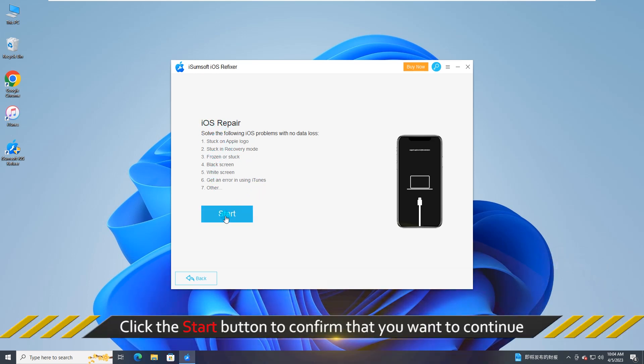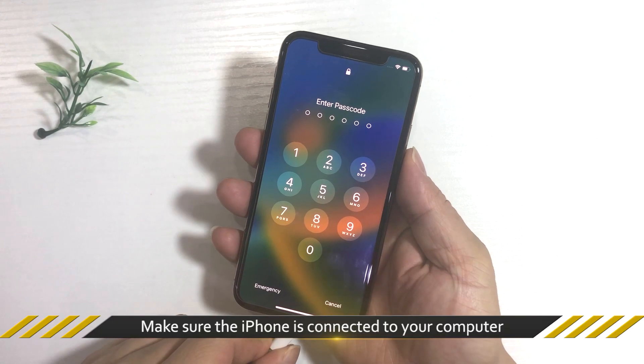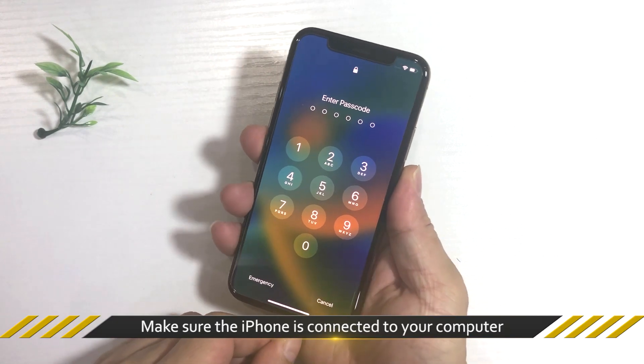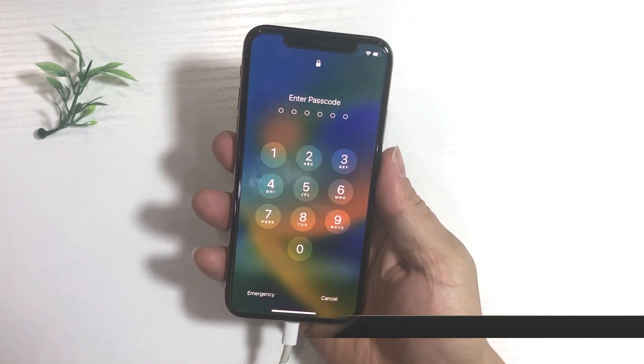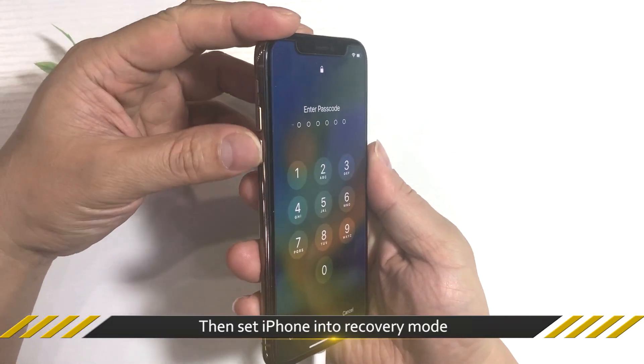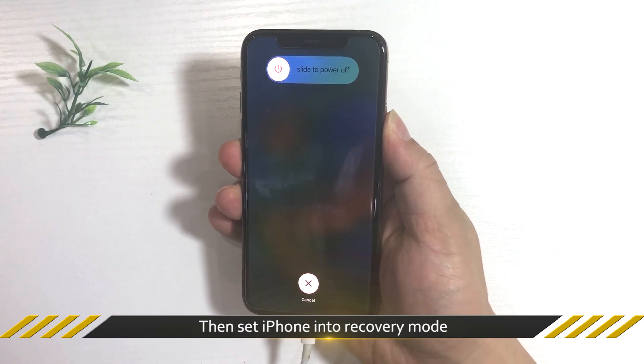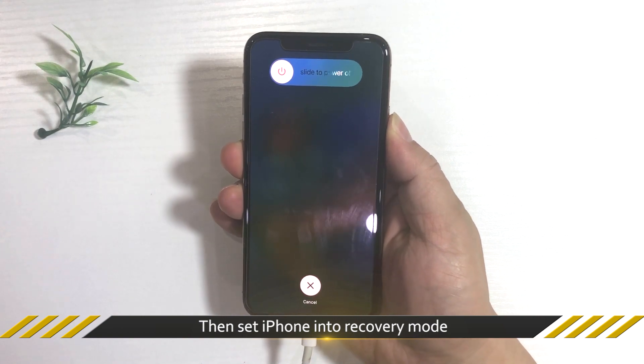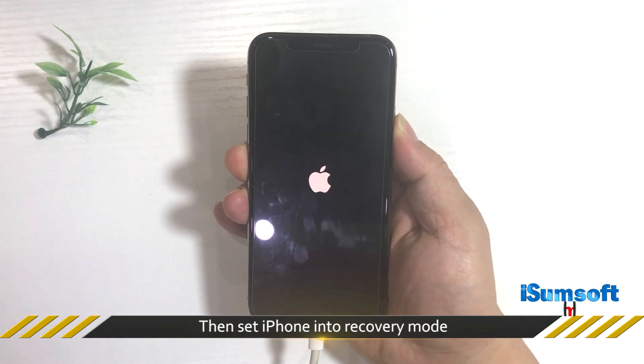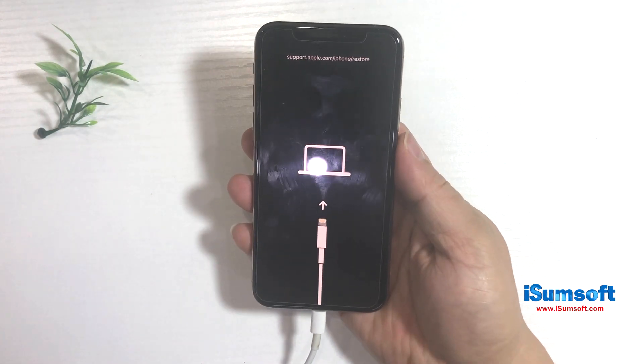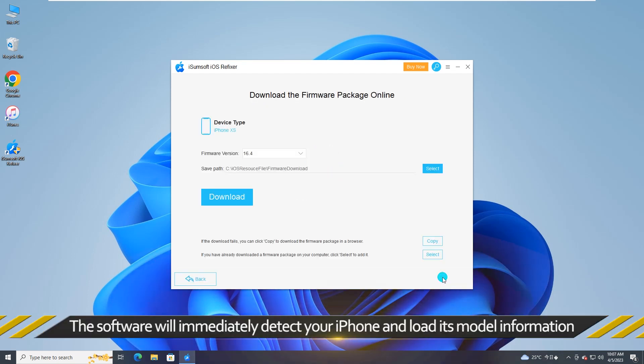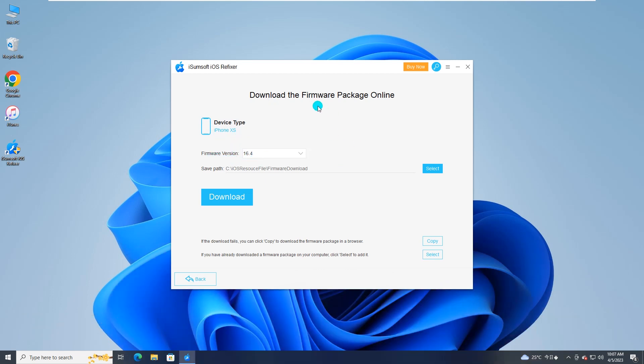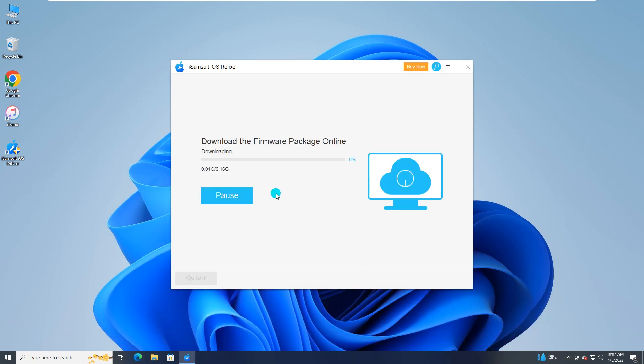Make sure the iPhone is connected to your computer. The software will immediately detect your iPhone and load its model information. Now you can click download to download the firmware package for your iPhone.